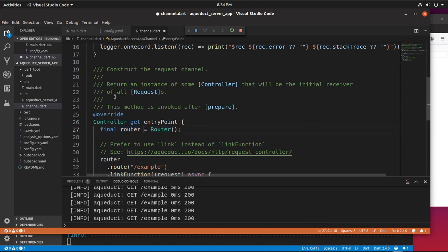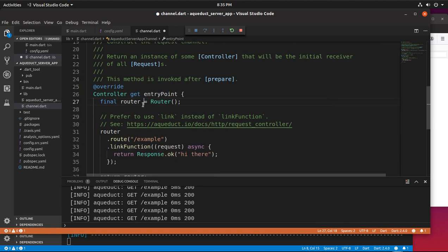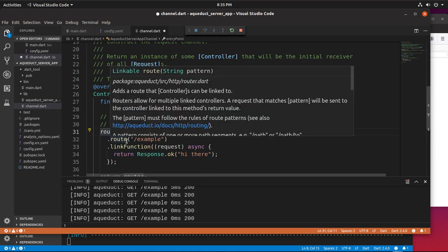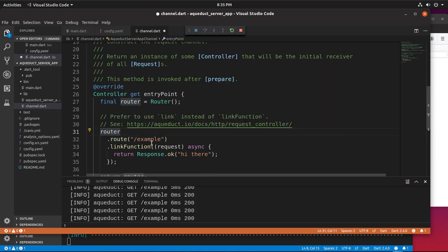So the router: remember, you send a request, it sends here, activates an entry point. The route is the location of where the request goes. It creates a route object. So the router object goes to the route slash example. Remember, like we said before, aqueduct.io/docs.